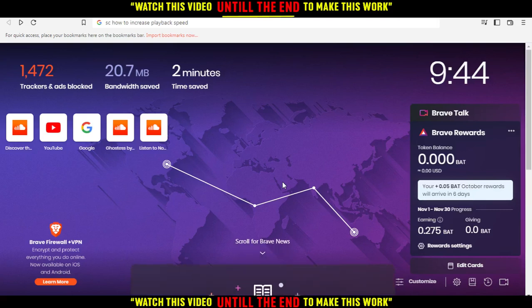Hi, so in this tutorial I'm going to show you how to increase the playback speed of the SoundCloud application or website.